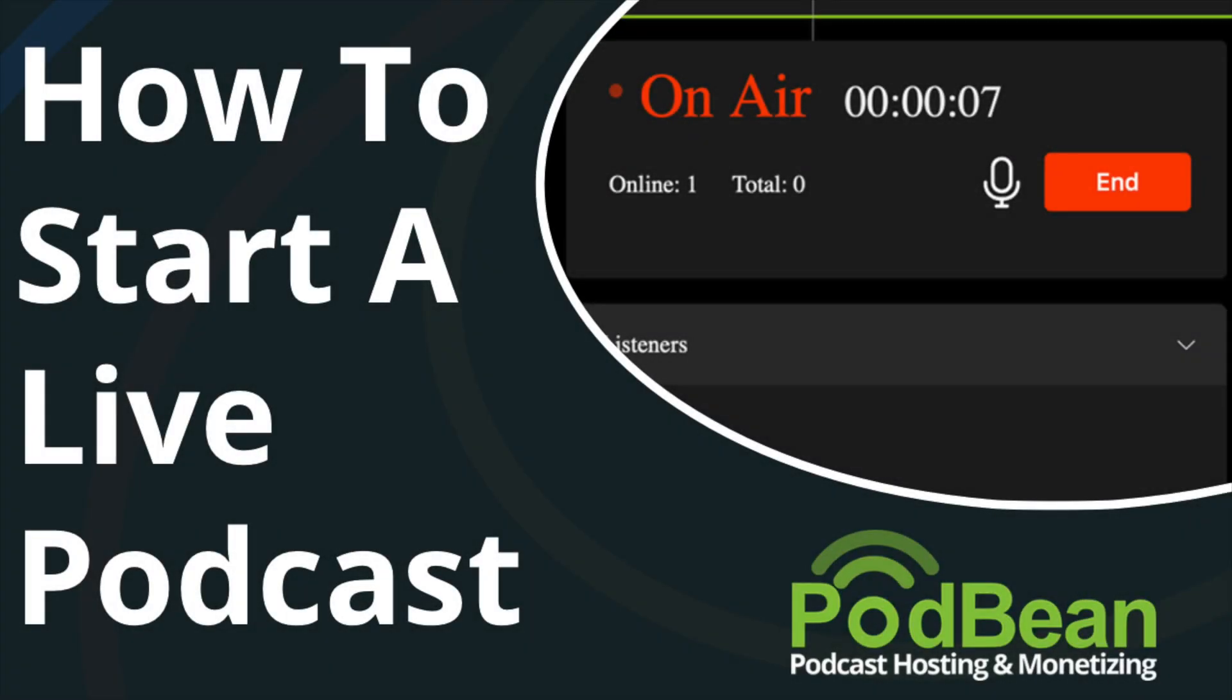Podbean Livestream is a unique platform for turning your podcast production into a live show. You can easily start a live stream from your mobile device or desktop browser. You can invite multiple co-hosts and guests to join the live stream and receive monetary donations from your listeners.